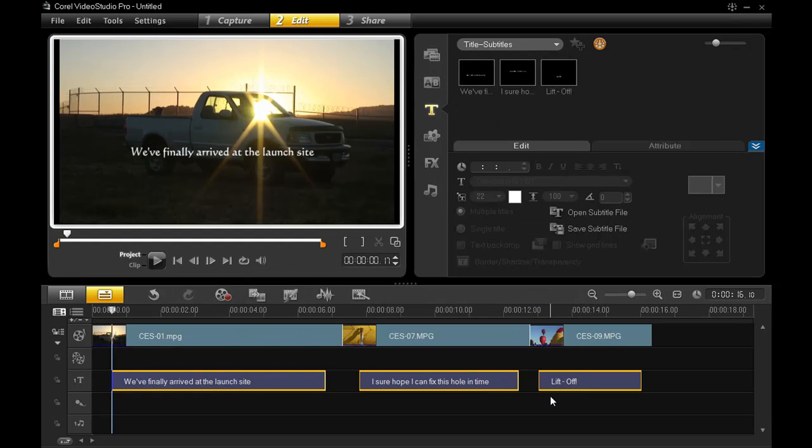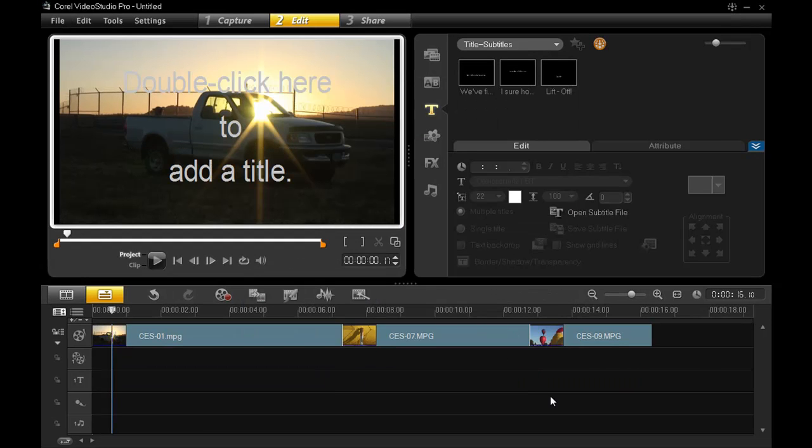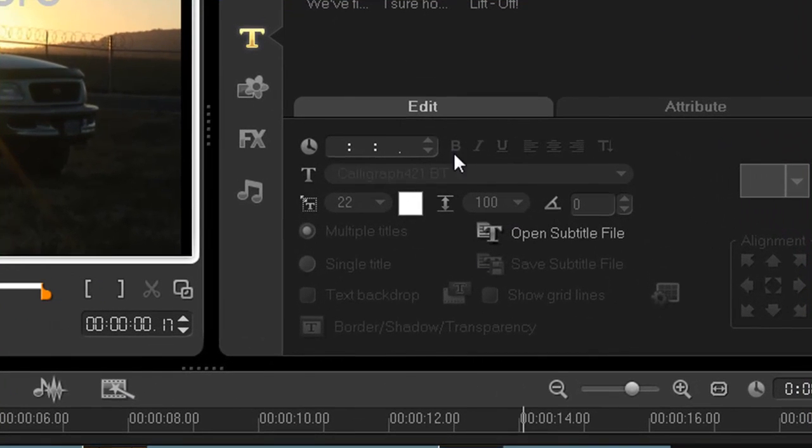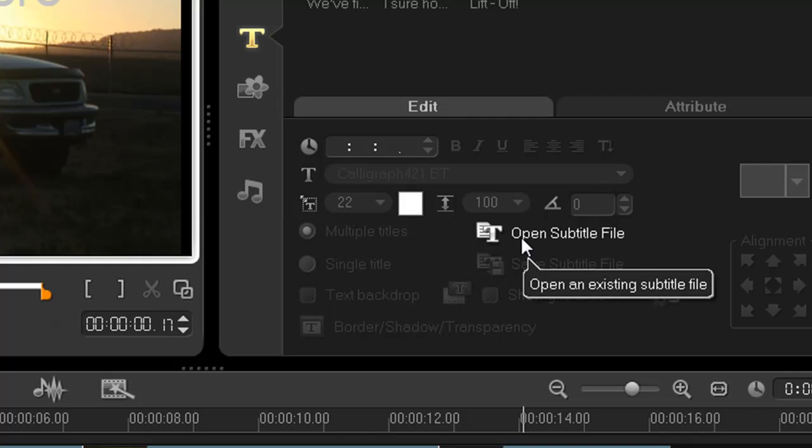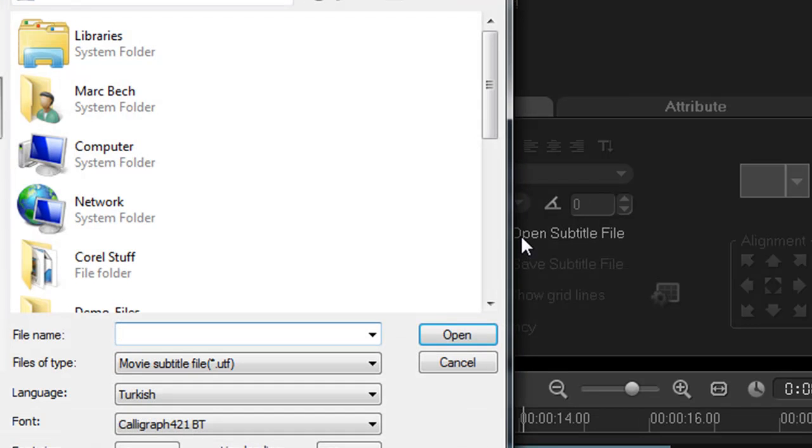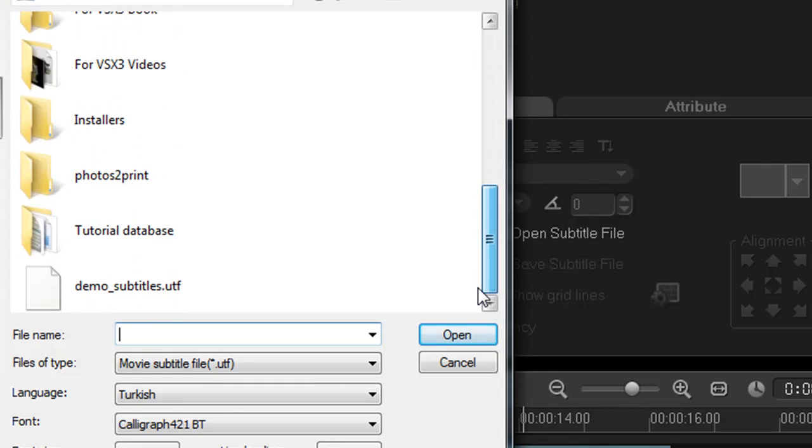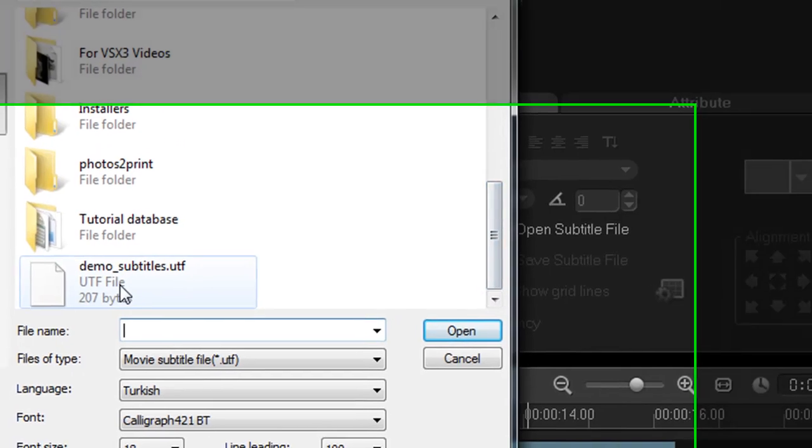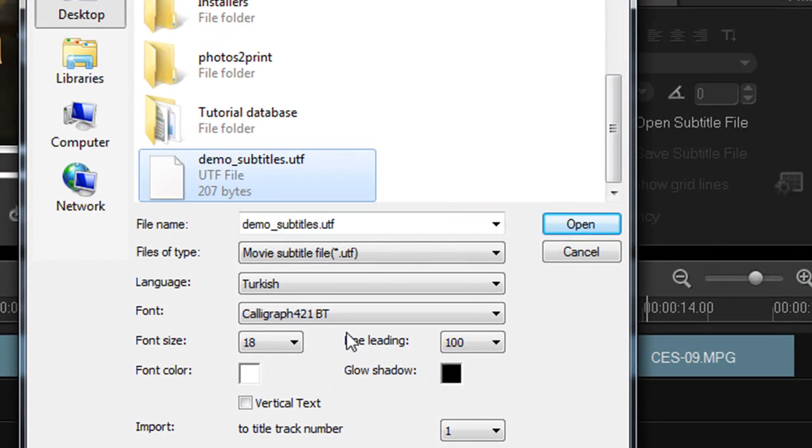Next, I'll clear the titles from my timeline by hitting the delete key. And back in the edit tab, click open subtitle file. I'll locate the .utf file I just created, and since I might use each subtitle file differently in each video,